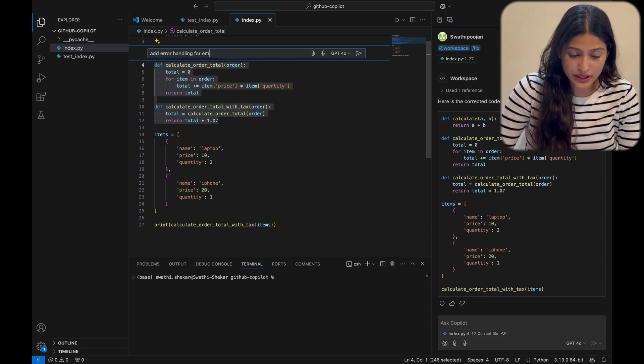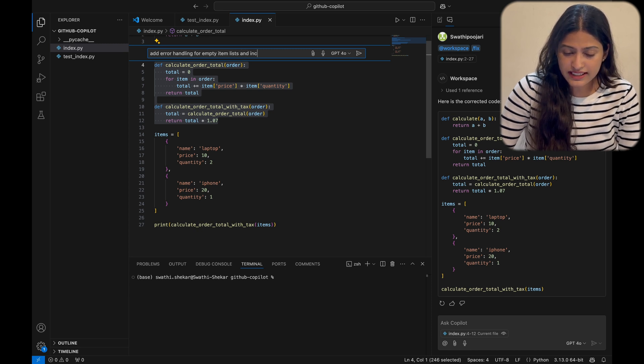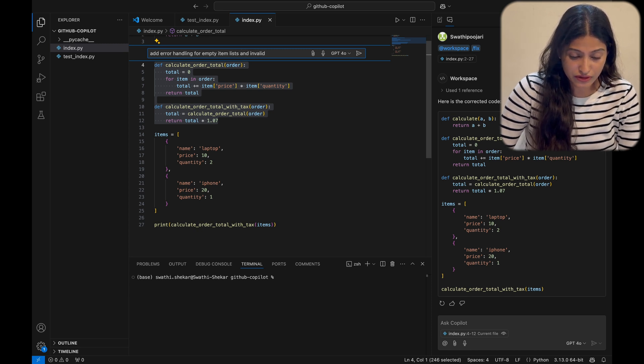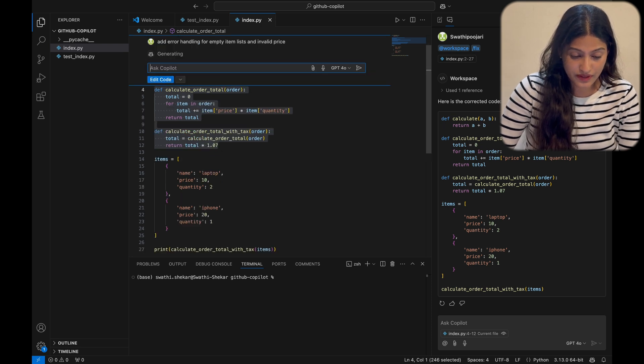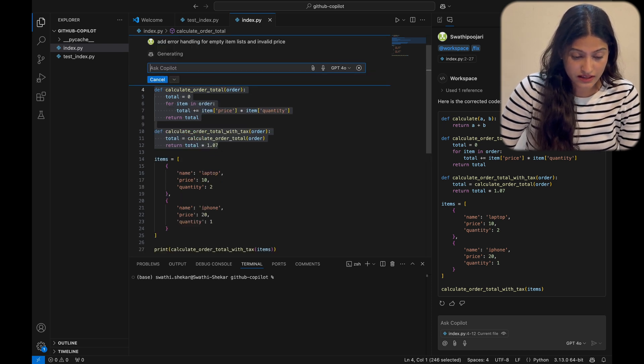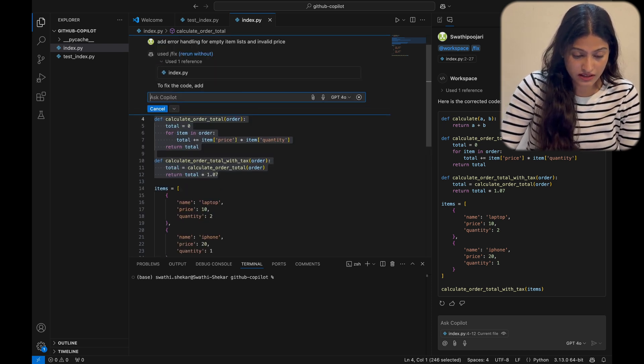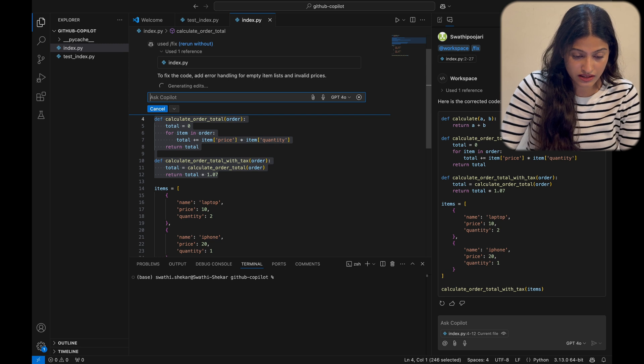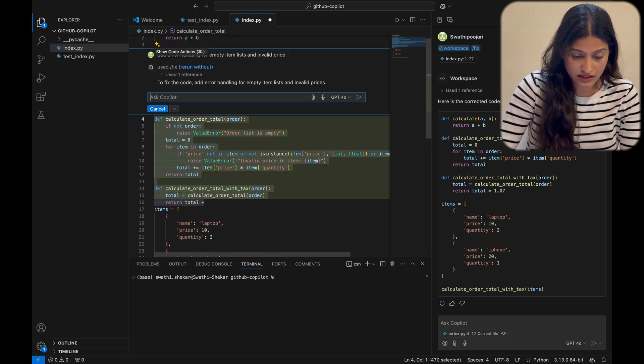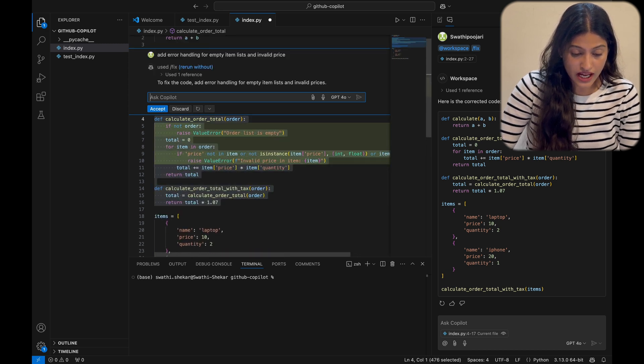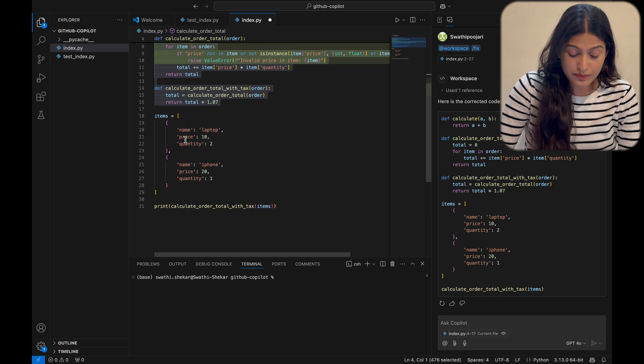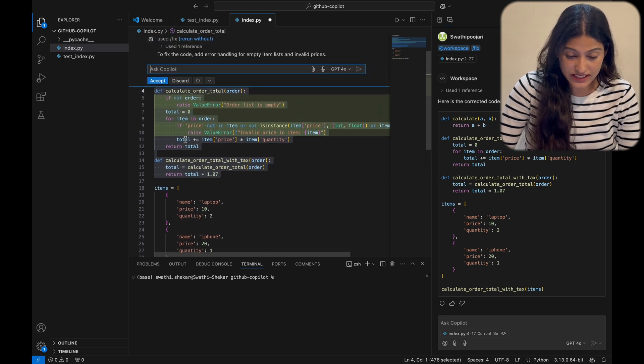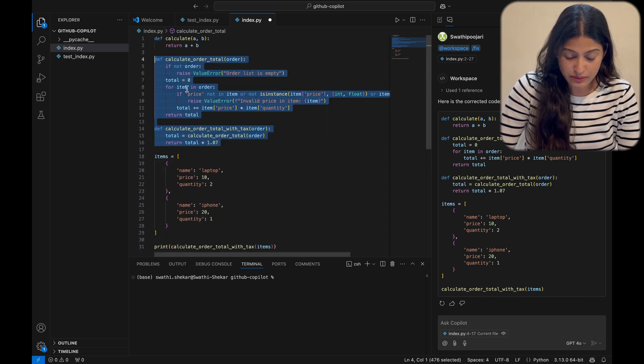Let's push it further by adding error handling. Here's a pro tip: press Command plus I on Mac to open the inline chat. Let's ask it to add error handling for empty item lists and invalid prices. And voila, Copilot provides meaningful validations, not just generic try-catch blocks.